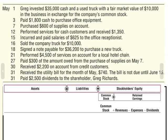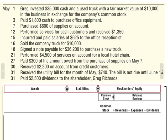Here we have an example with transactions to analyze. Greg invested $35,000 cash and a used truck with a fair market value of $10,000 in the business in exchange for the company's common stock. Cash is an asset — things companies own — so our assets are going to go up by $35,000. Specifically, cash is going to go up.